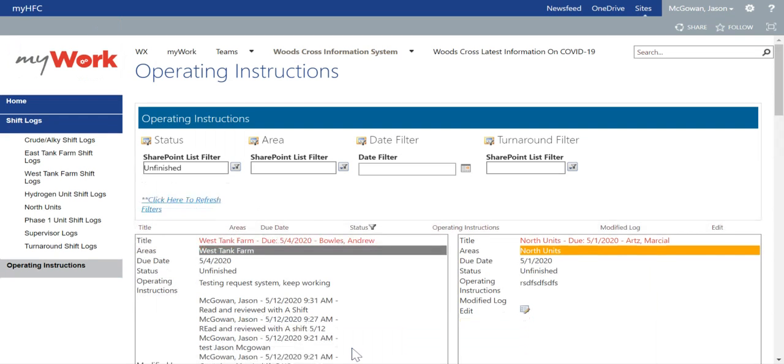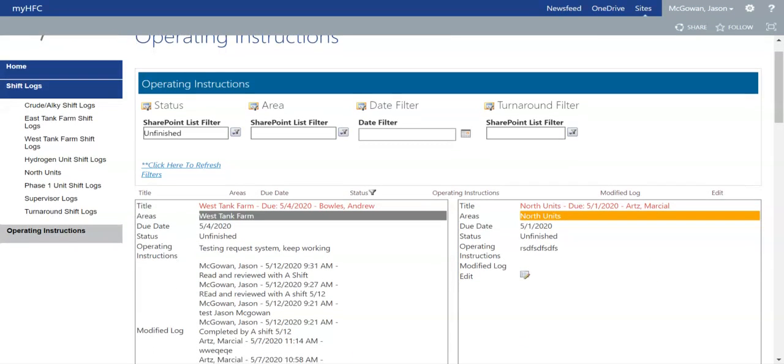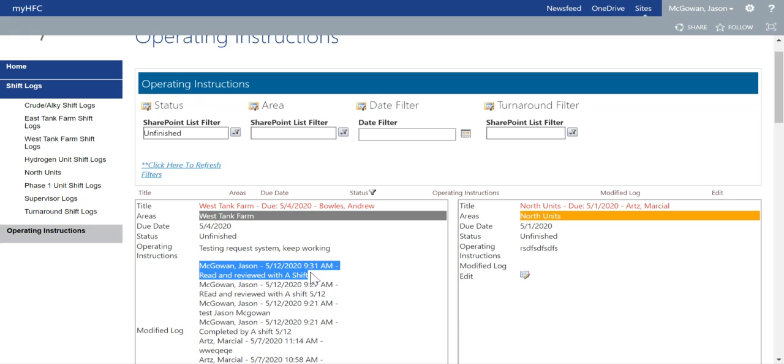Again, it'll show your comment for that operating instruction at the very top with your name, date and time, and the comment you provided.